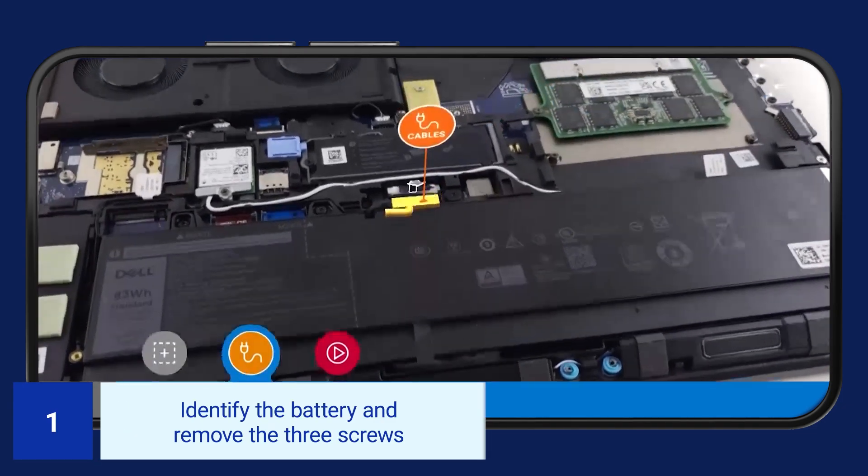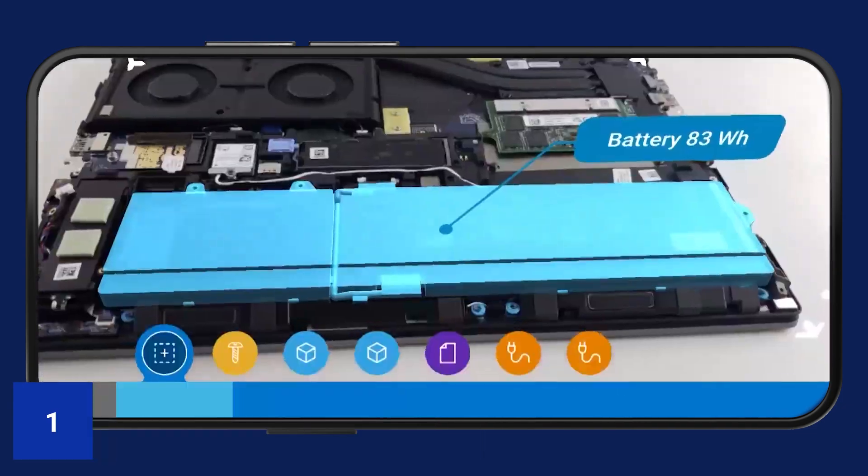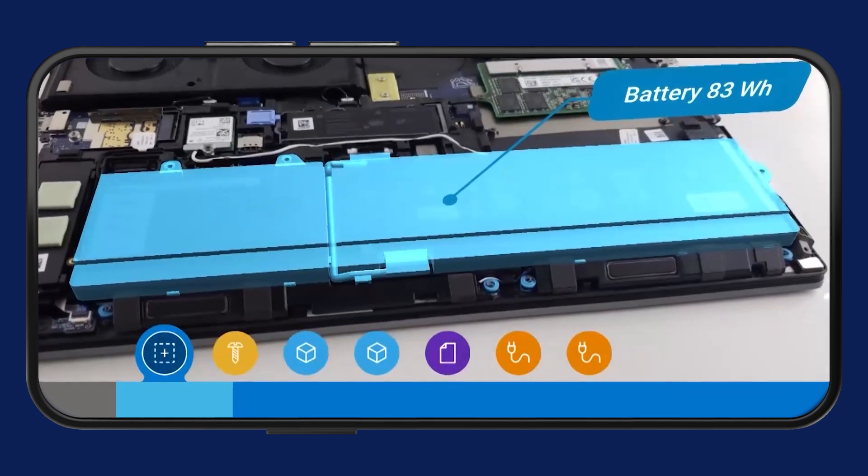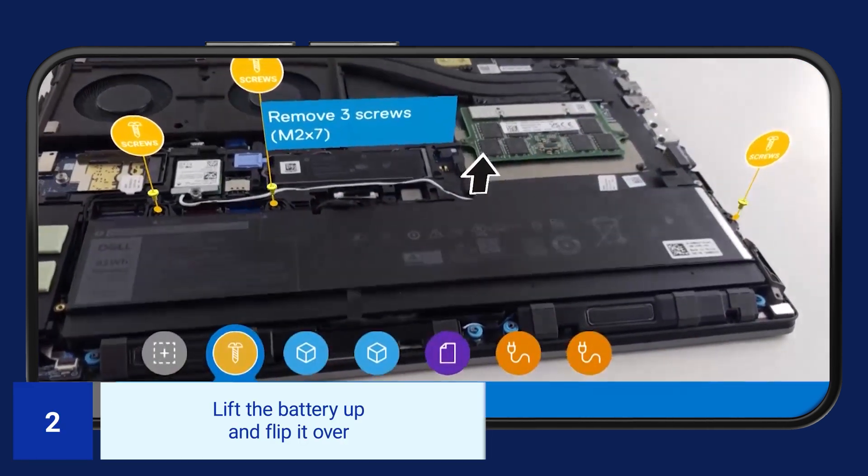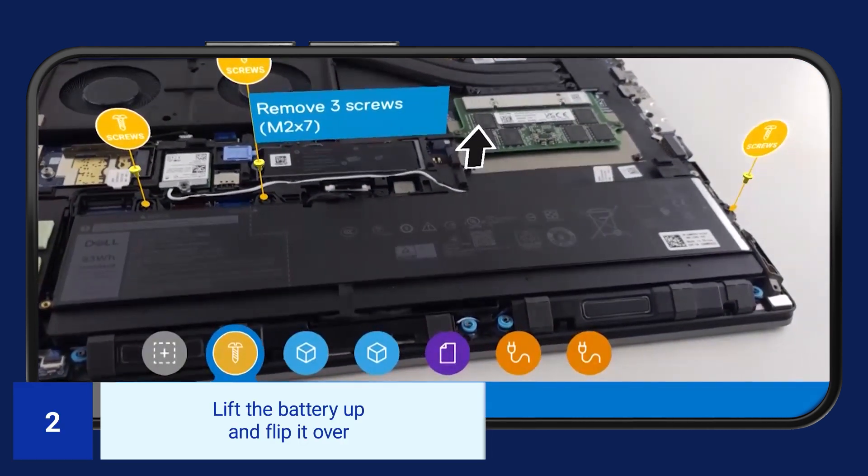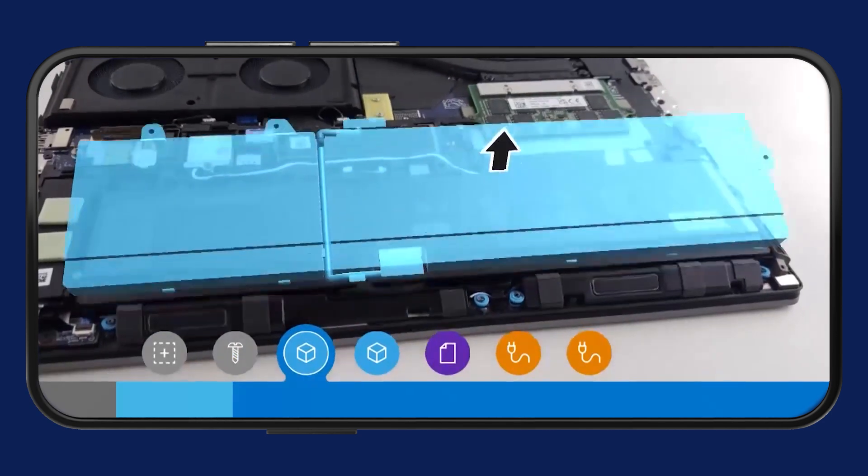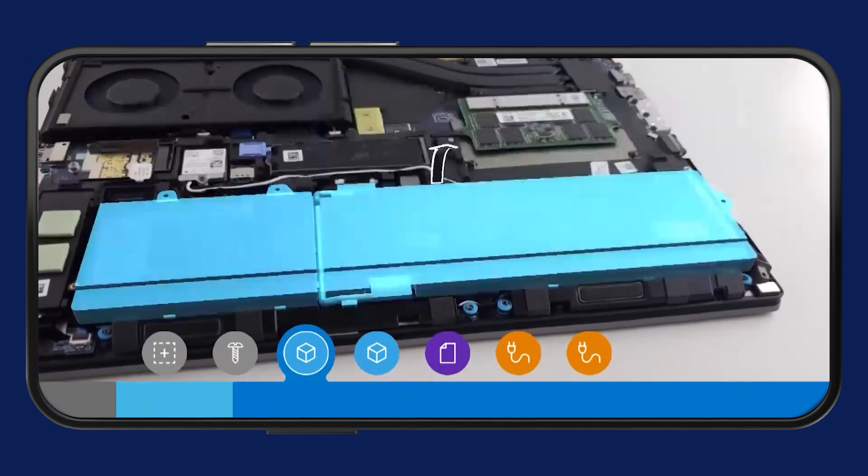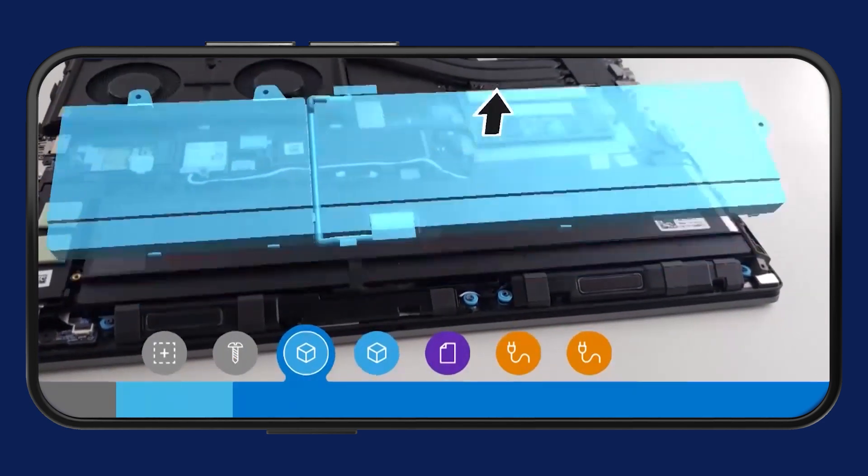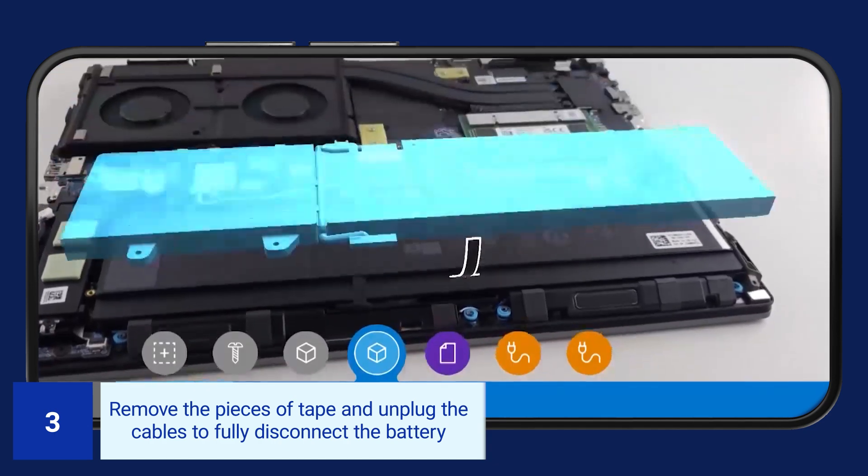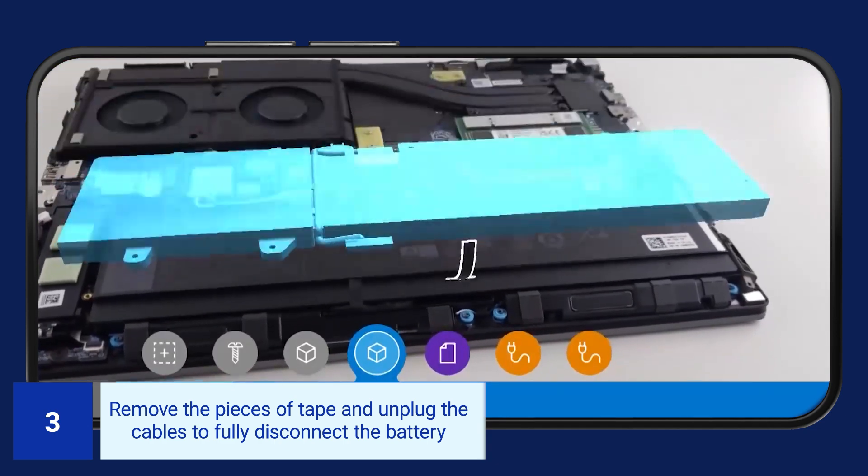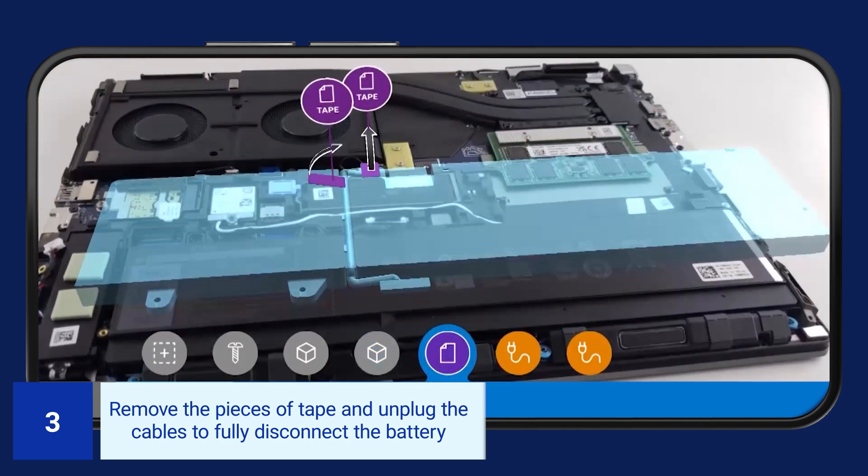Identify the battery and remove the three screws. Lift the battery up and flip it over. Remove the pieces of tape and unplug the cables to fully disconnect the battery.